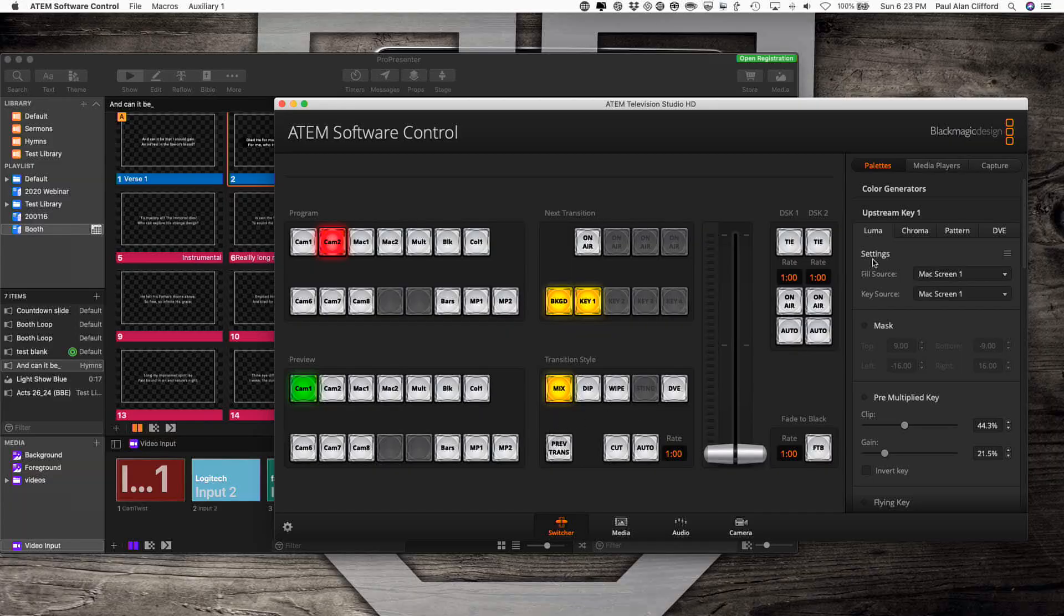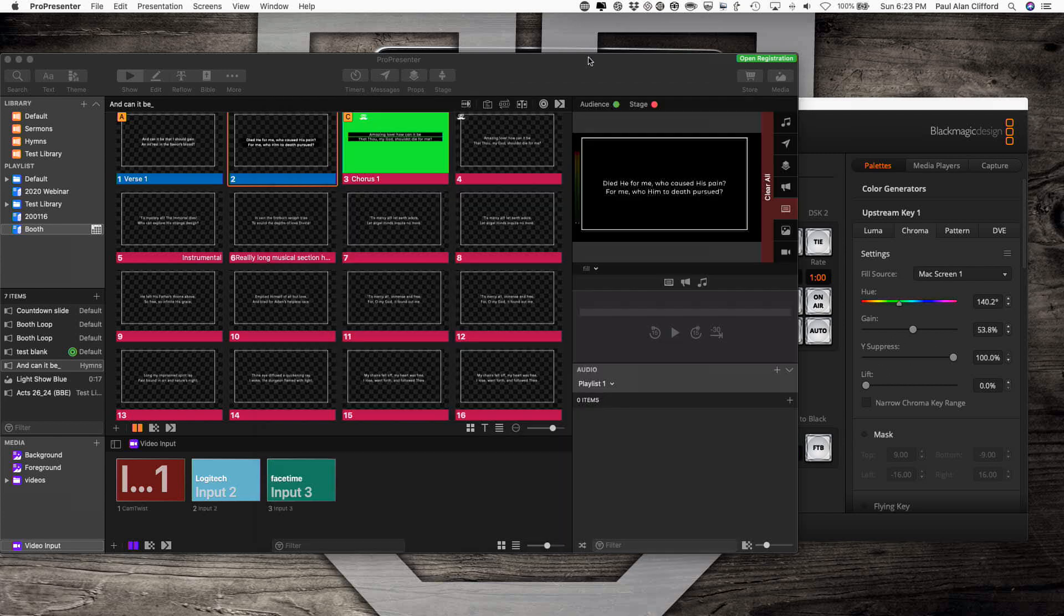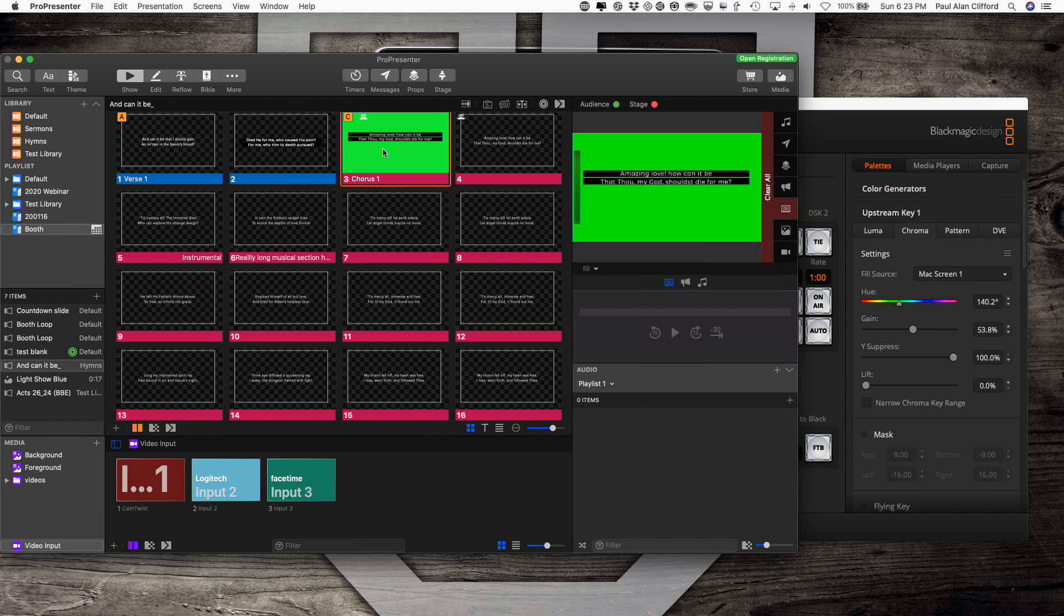Now for this time, we're going to go to chroma for the upstream key. I've already got that set to green. I've tweaked these settings to where it gives me a good contrast, removes the green really well. And now I'm going to go to this. When I do that, you see that I've got a brilliantly green.